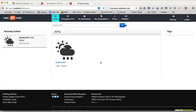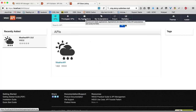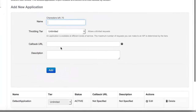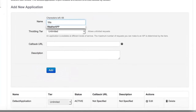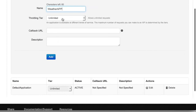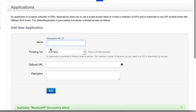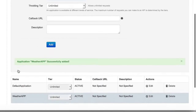The first step after logging in to the API store is to create an application so that you can use it to consume APIs. You can create applications by clicking on 'My Applications' and providing your application details. I'm going to call my application 'Weather App'. Your application can also have a throttling tier and a callback URL if it's a web application. Click the Add button to create your application.